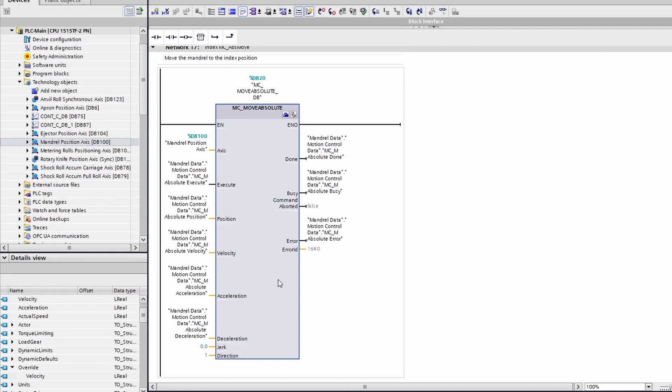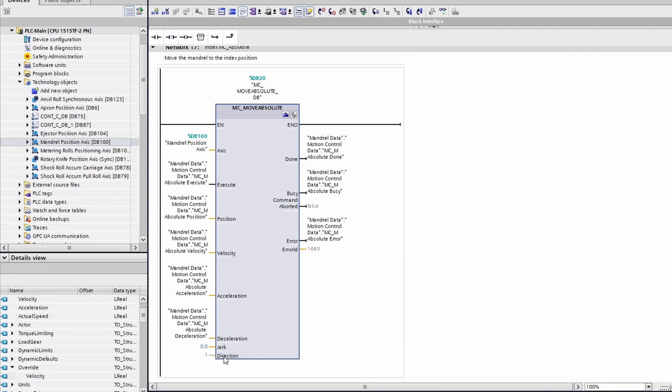With that said, let's take a look at this direction bit on the input on this function. It is set up as a one, that means that this axis will always try to move in the negative direction to reach the absolute position. If you want to move it always in the positive direction, you set this to zero. If you want the axis to move the shortest distance to that position, you would put a three here.